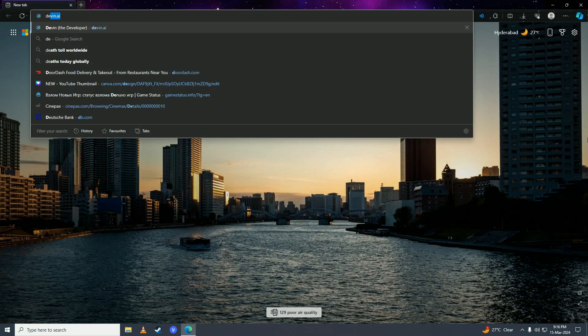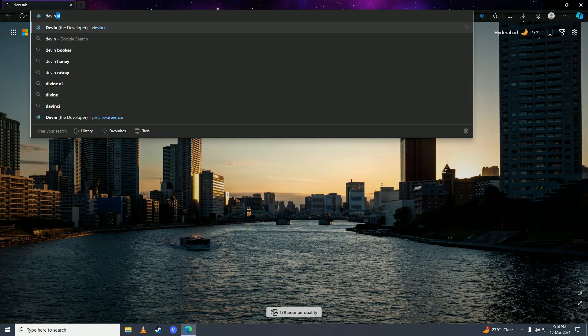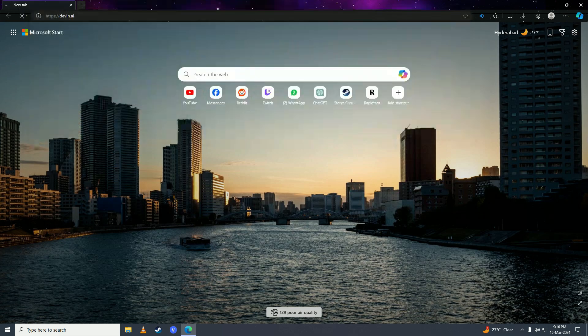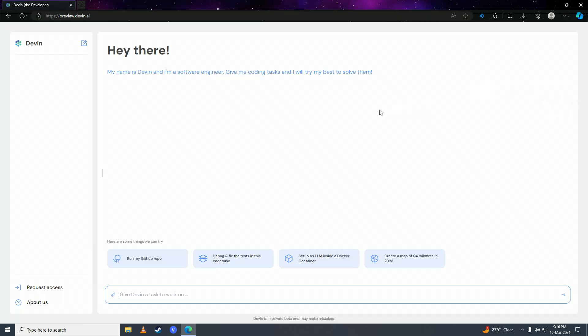Go to devon.ai, and then click on 'Request Access' right here.